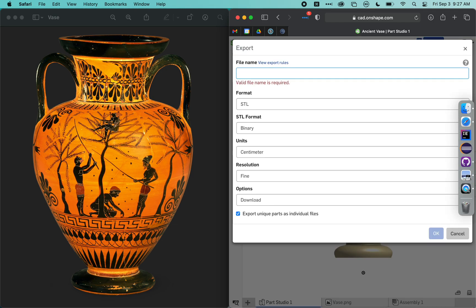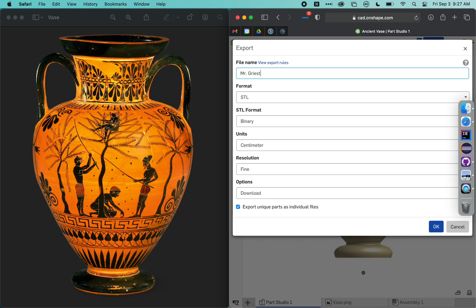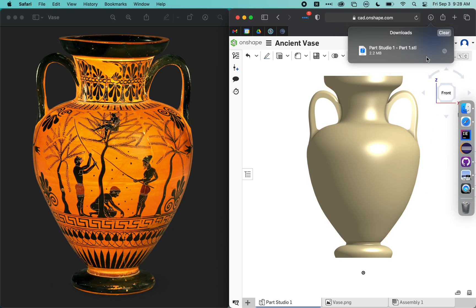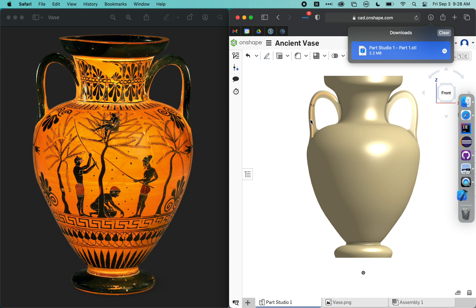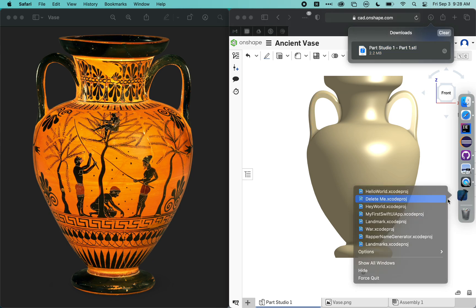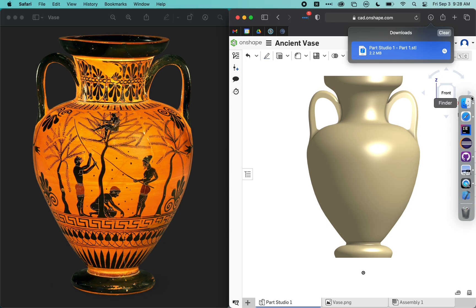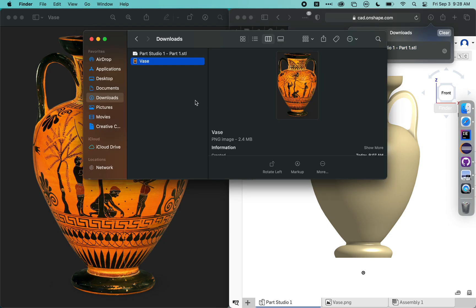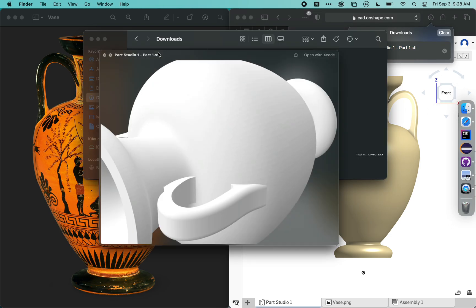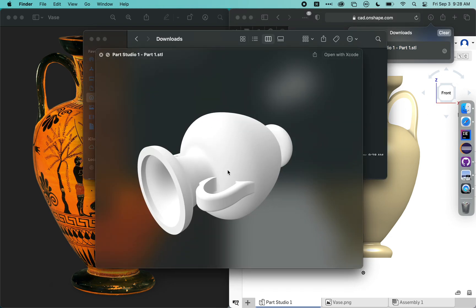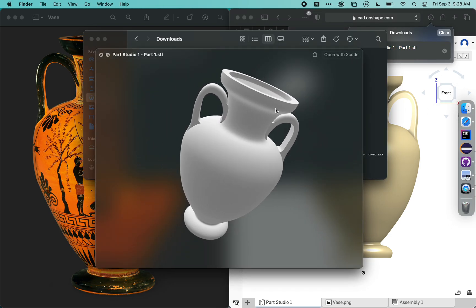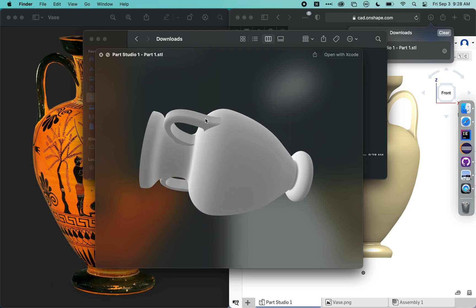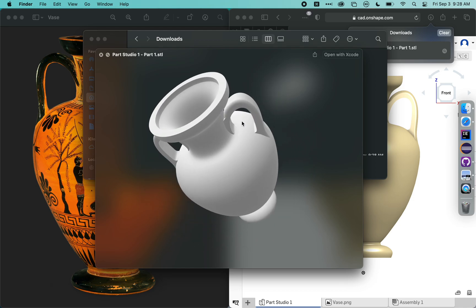So I would call this Mr. Greist Vase. It's important that you put your name in it so I know whose is whose. And then just make sure that this is set to STL, Binary, Centimeters, and Download. And I would click OK. That's actually going to go ahead and download my part as a little STL file. Preview actually can handle STL files. So you can actually deal with 3D shapes in preview, which is an interesting thing a lot of people don't know.